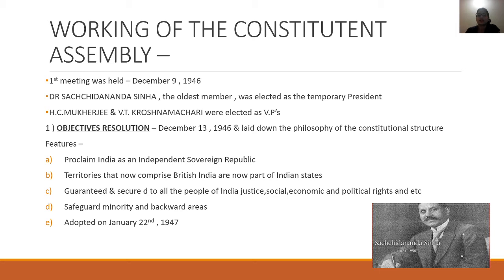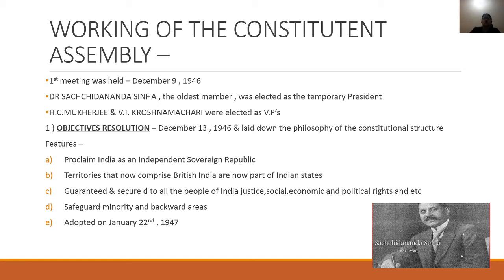The Constituent Assembly gave their candidates for the temporary president. That was Dr. Sachidananda Sinha, the oldest member of the assembly. He served as temporary president and was later elected to the position of vice president.